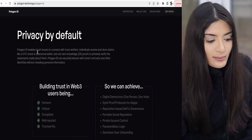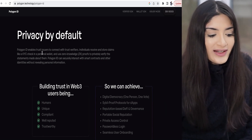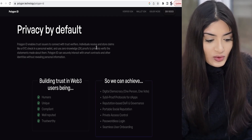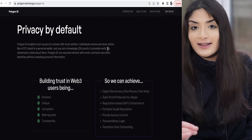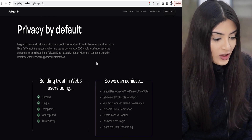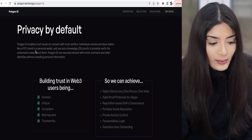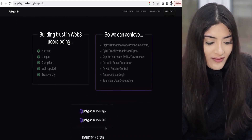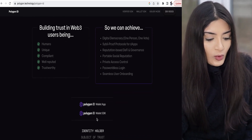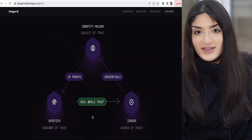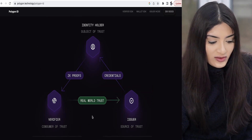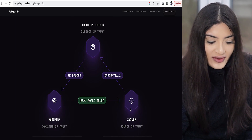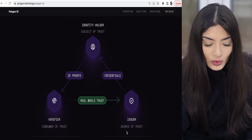Polygon ID enables trust issuers to connect with trust verifiers. Individuals can receive and store claims in a personal wallet — this could be details of their KYC check. Currently, they have the Polygon ID wallet app and the Polygon ID wallet SDK. Here you can see how it relates to all parties involved: real-world trust between the verifier, the consumer of trust, and the issuer, the source of trust.